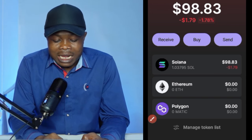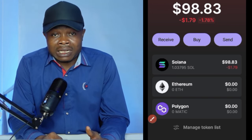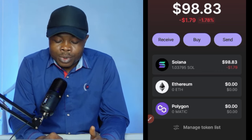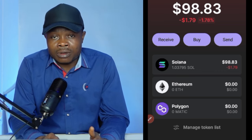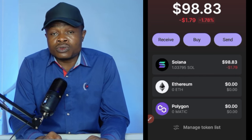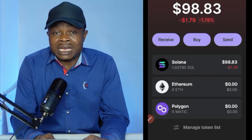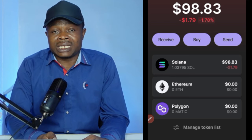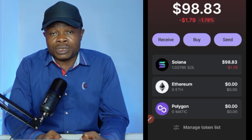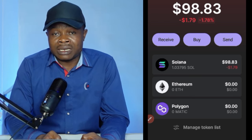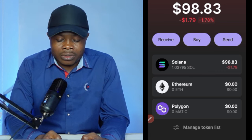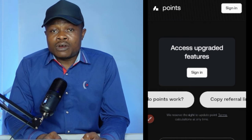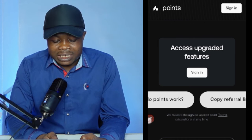The SOL has arrived — my Phantom wallet balance is now $98. Now I can start using the MarginFire website to stake Solana. The link to MarginFire is in the video description, and I'll also post it on Telegram so you'll be able to use it to stake your tokens.